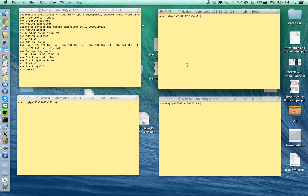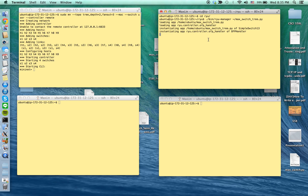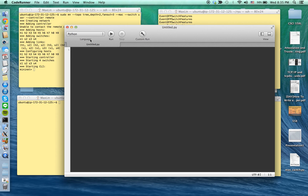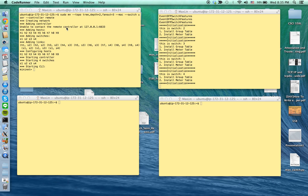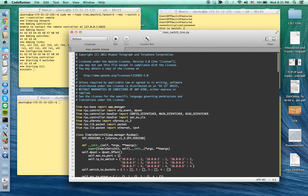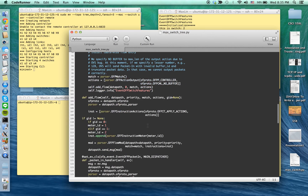Now I'm going to launch the Ryu controller. The controller is now initiating. The code I'm running is this controller code right here.